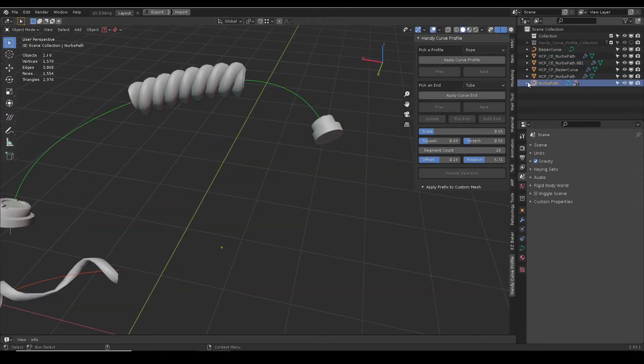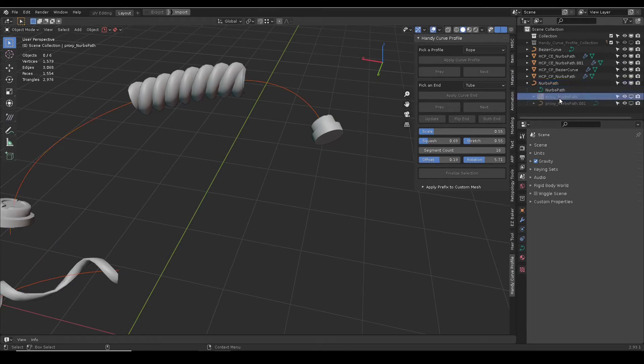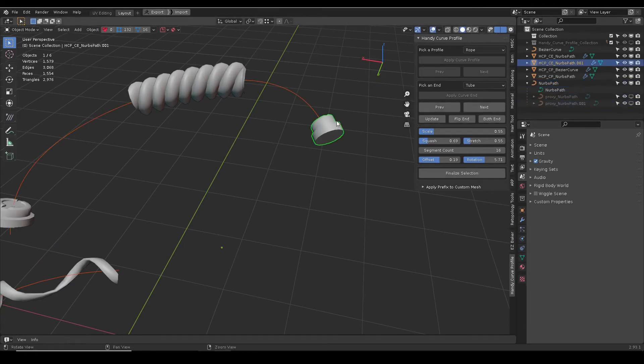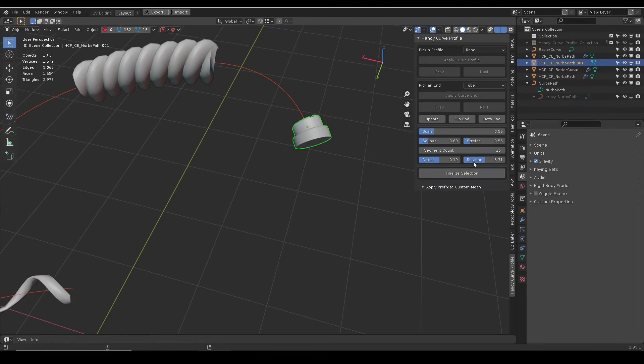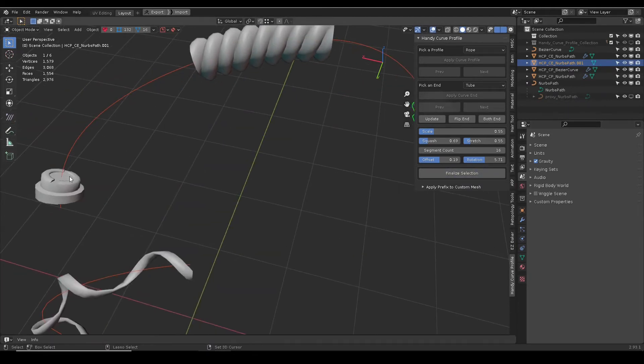For the flip end and duplicate both end to work, a curve proxy is used. When done with the curve, click finalize selection to clean up the extras.